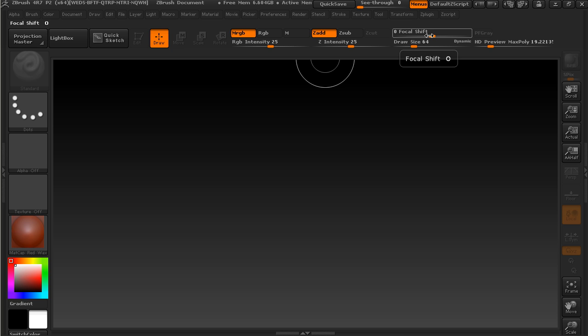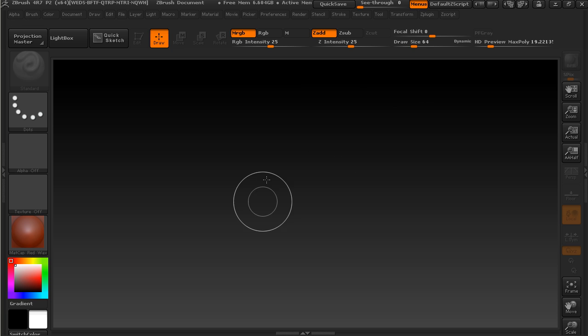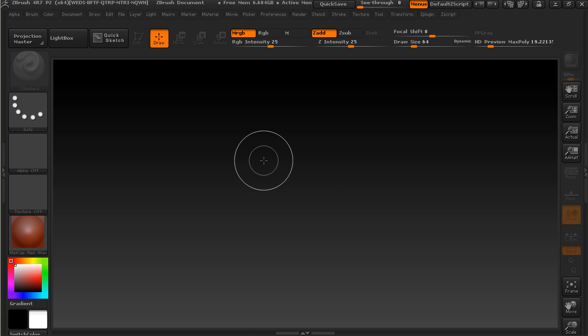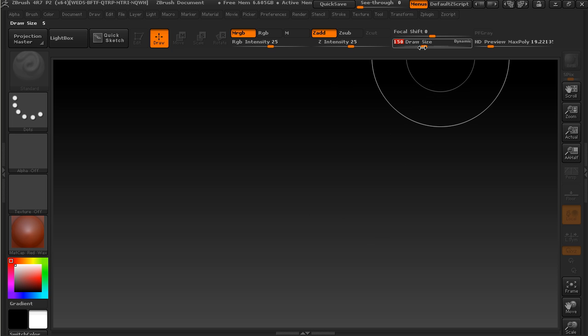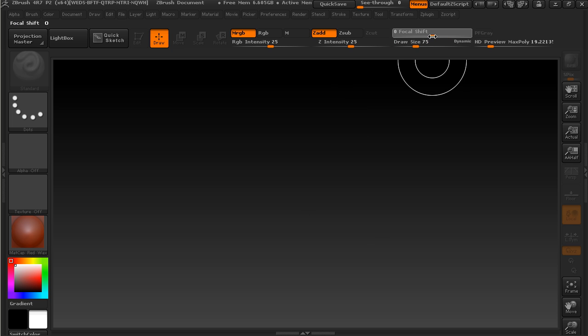These change how our brush looks. You can see as I move my cursor around, the brush size here will change based on our draw size, and then that inner ring will change based on our focal shift.